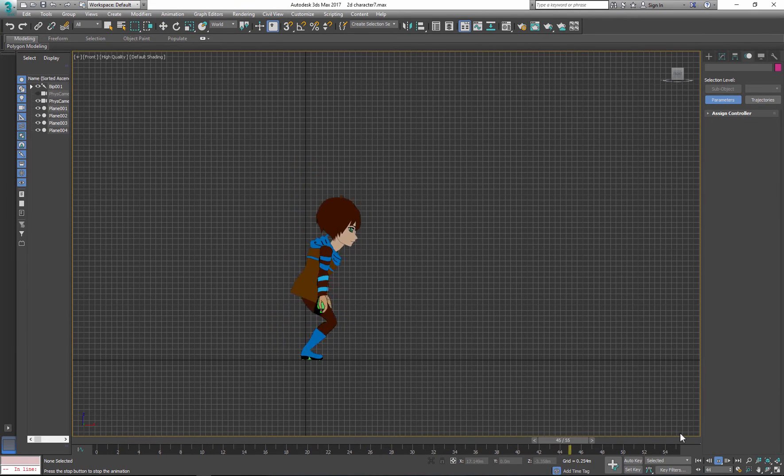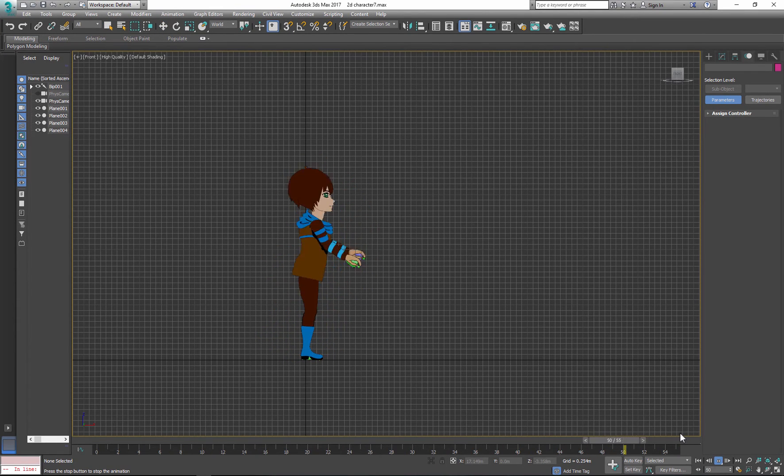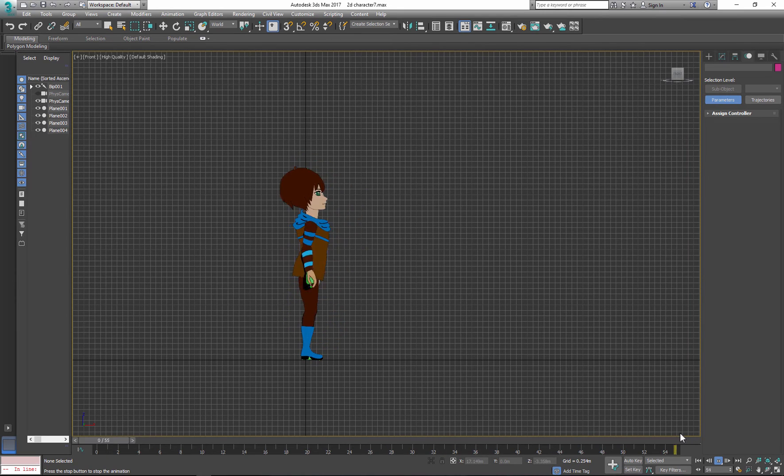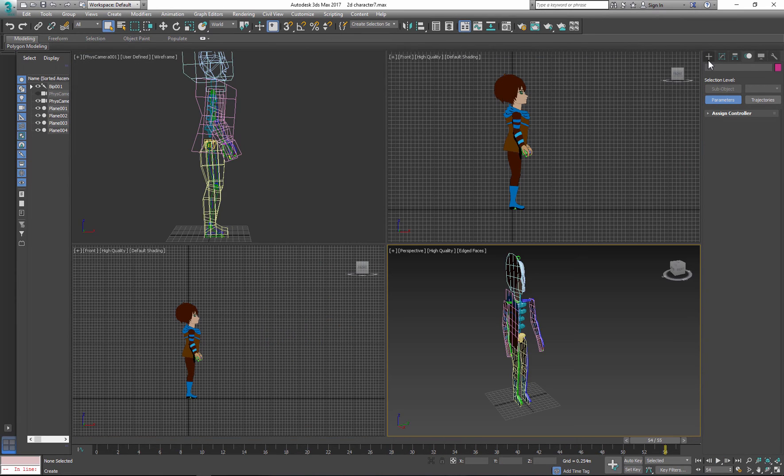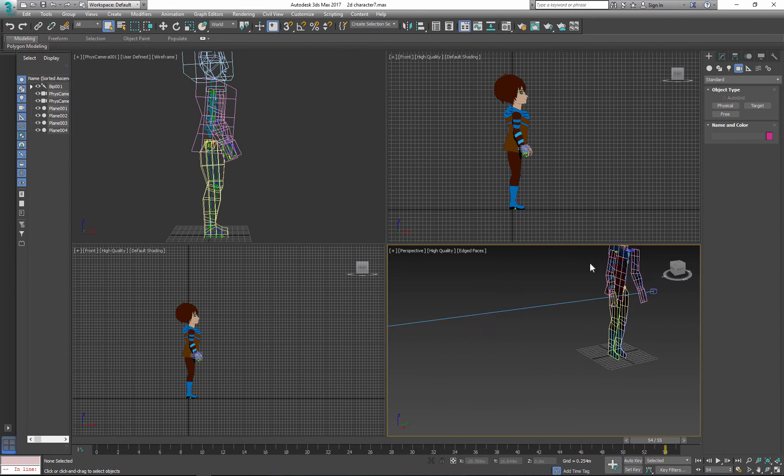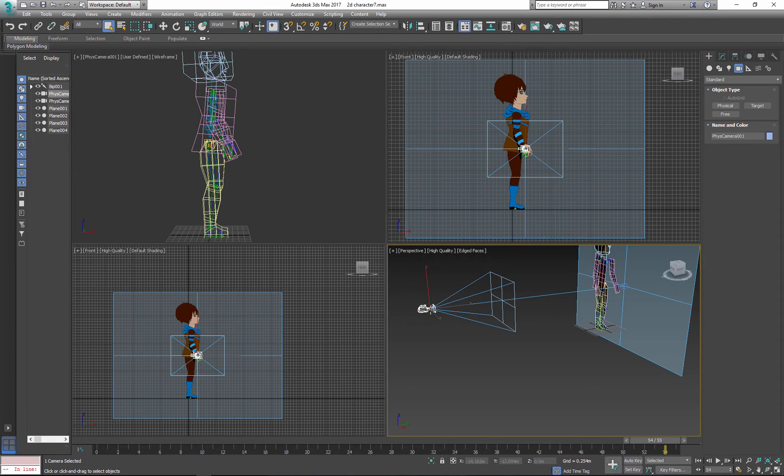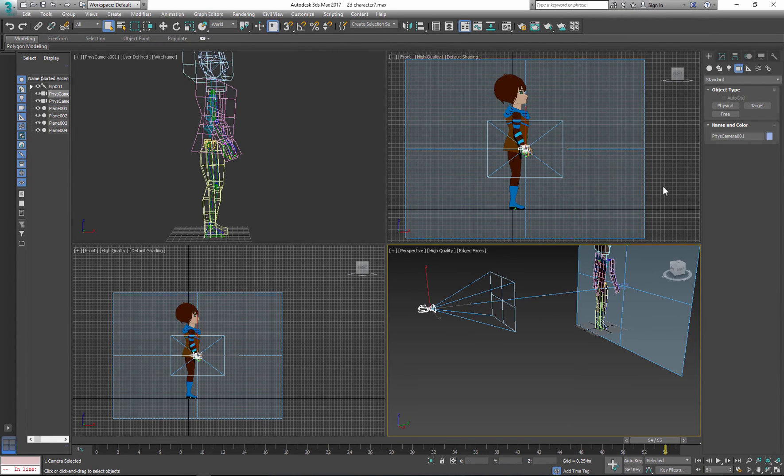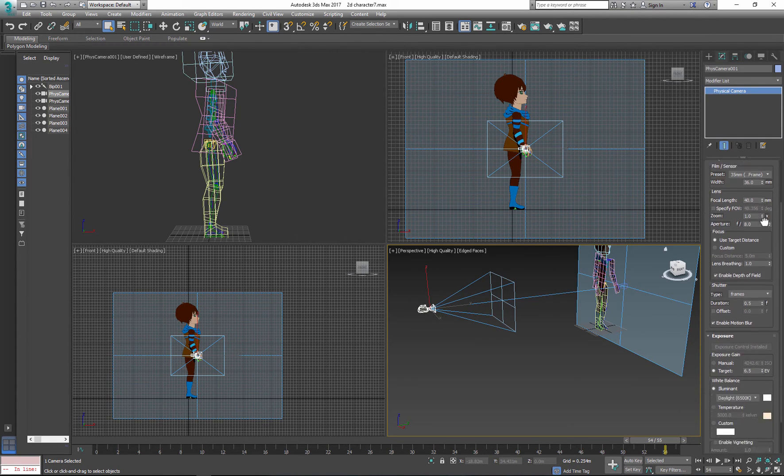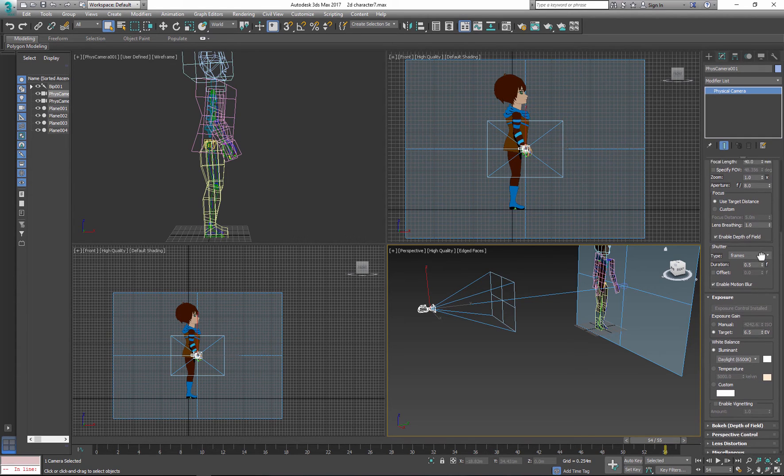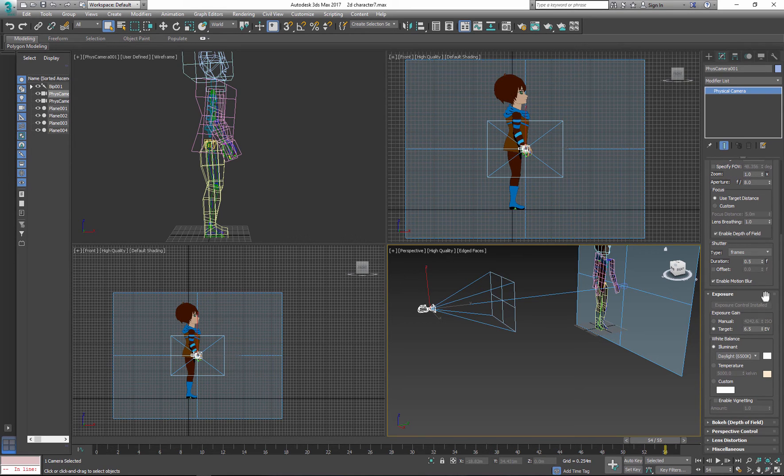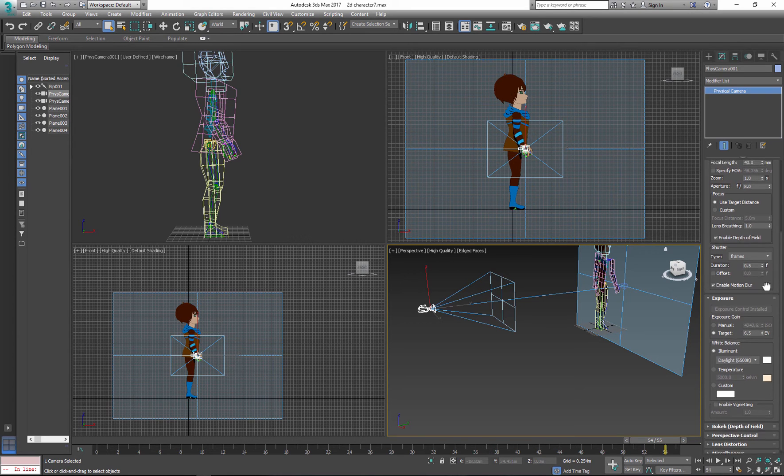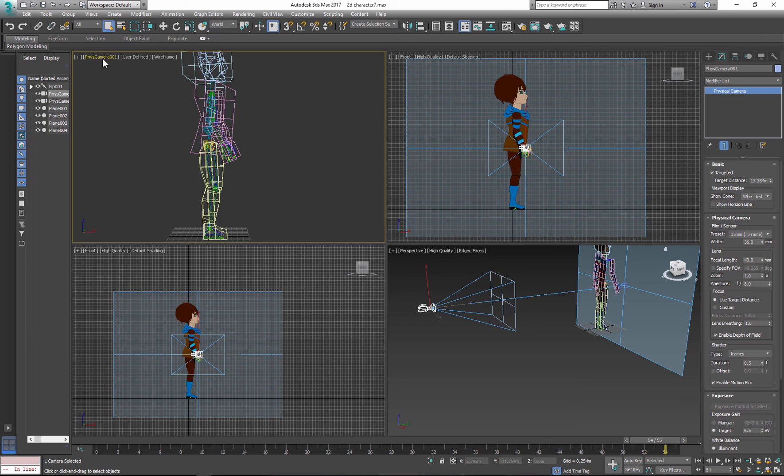Now when you're happy with your animation, you need to render the whole cycle. To do that we need to create a new camera. I'm using physical camera because I do not want to set up a separate light system for my character. Under camera adjustment you'll find several properties that you can make adjustments to. Please see the attached file if you want to use the same settings as I did.